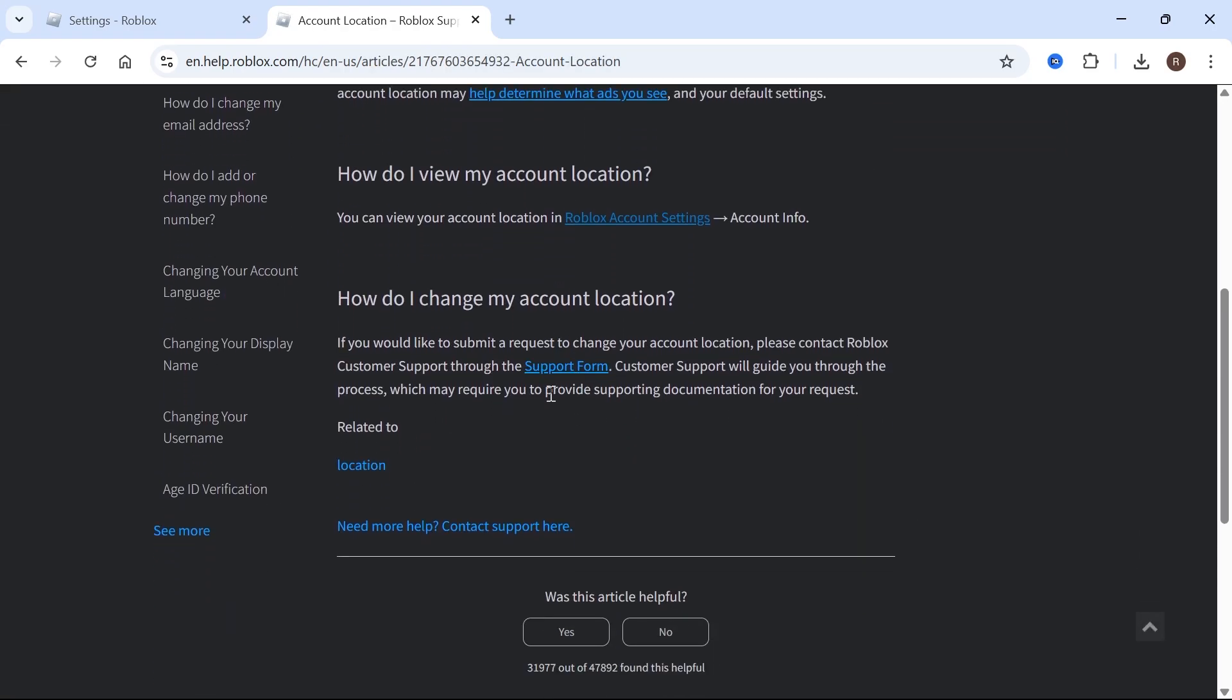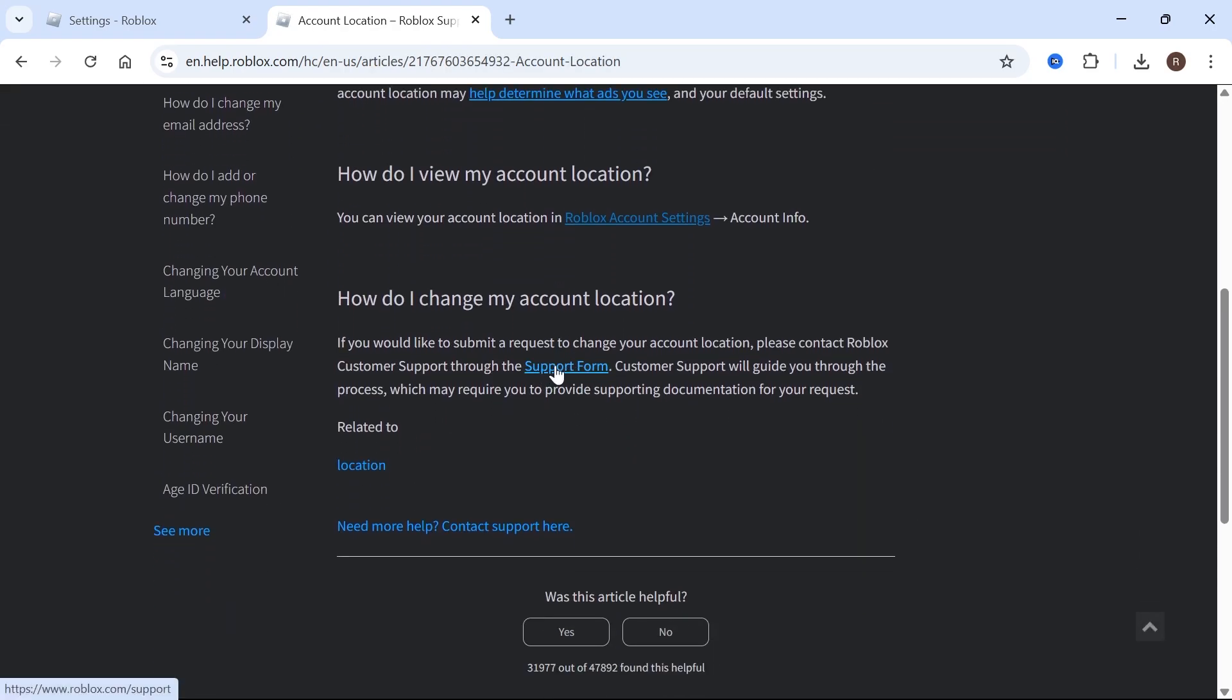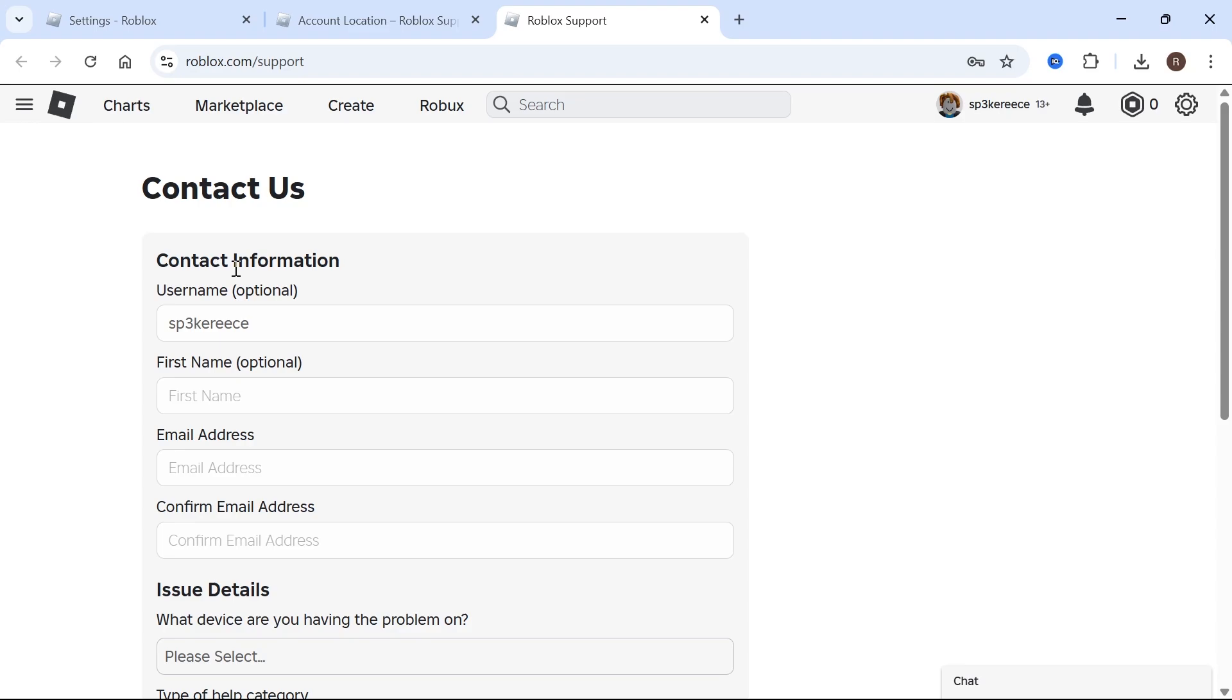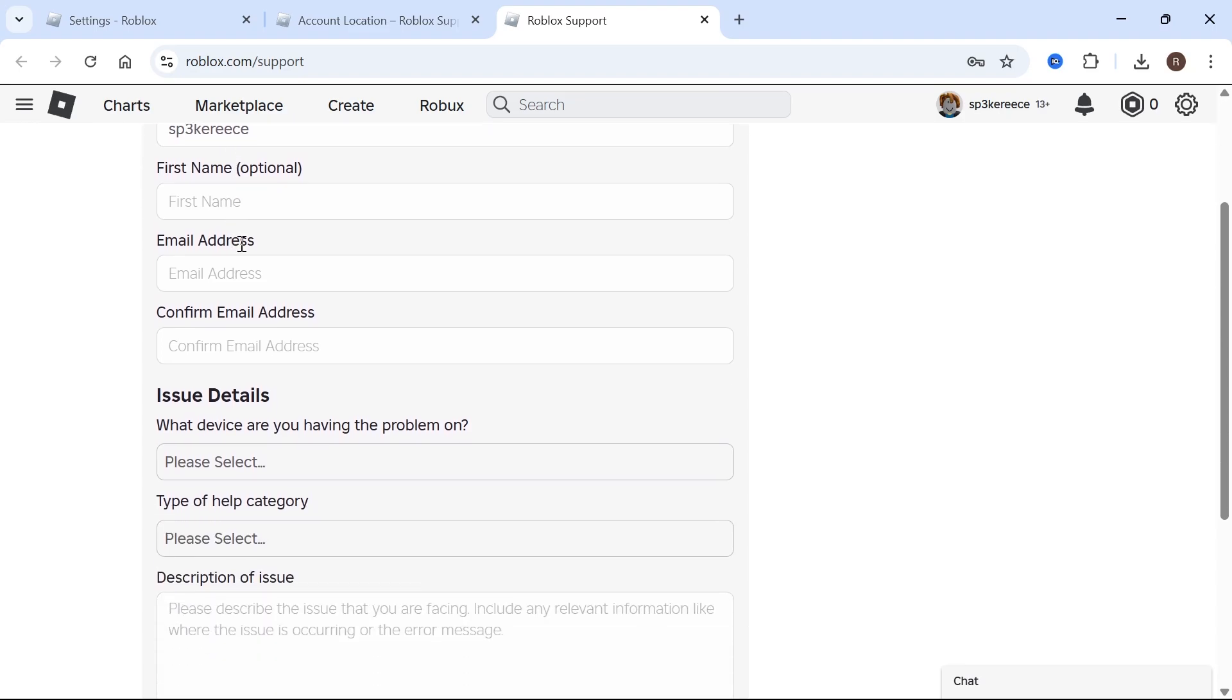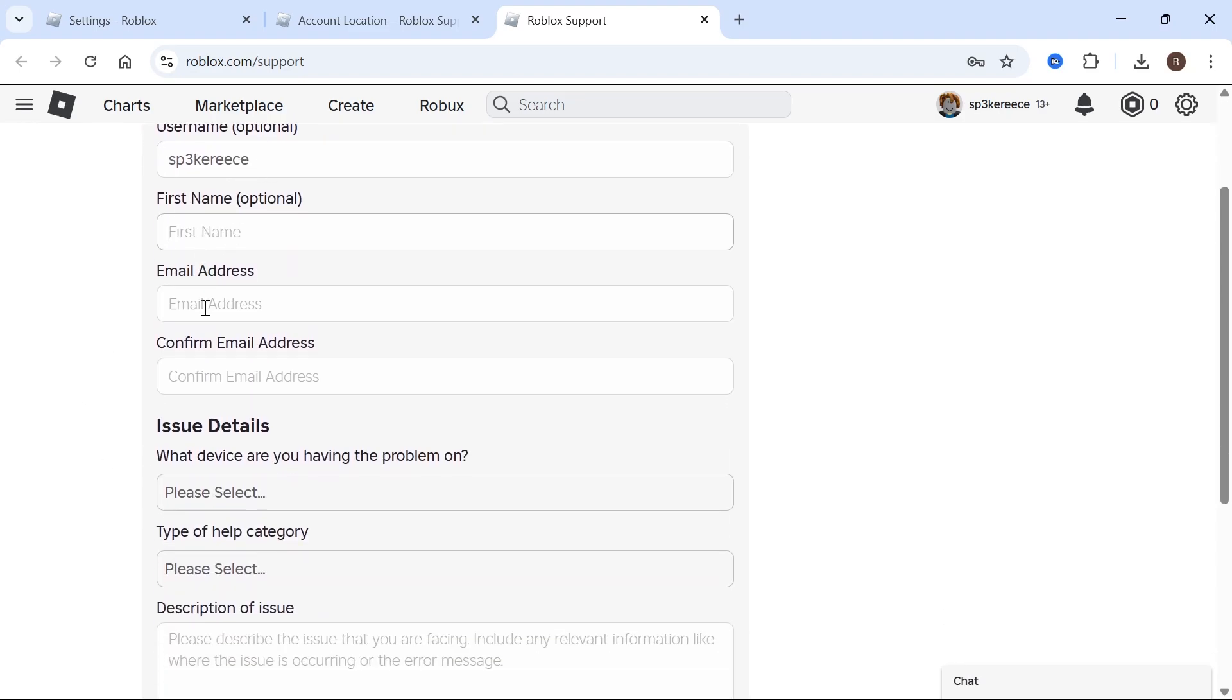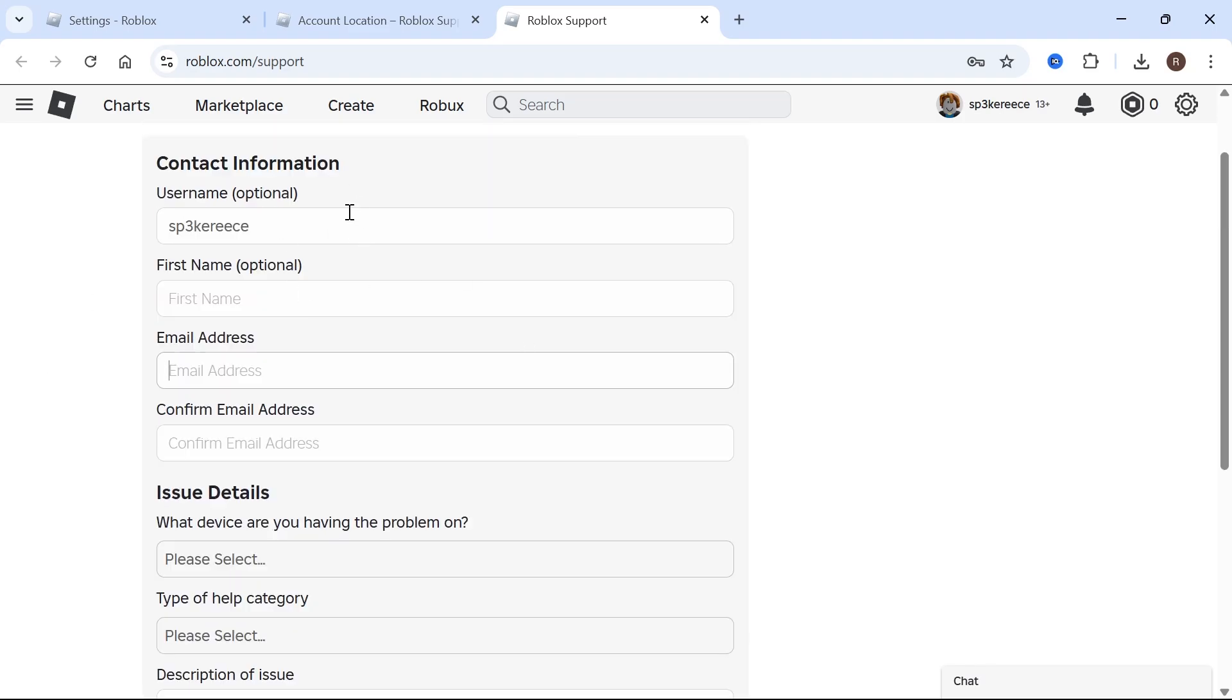We're going to scroll down again and click on this link to go over to the support form, and now you'll just need to fill out this information. So you can start by providing your username, first name, and also your email address. Make sure these details also match the details of your account.